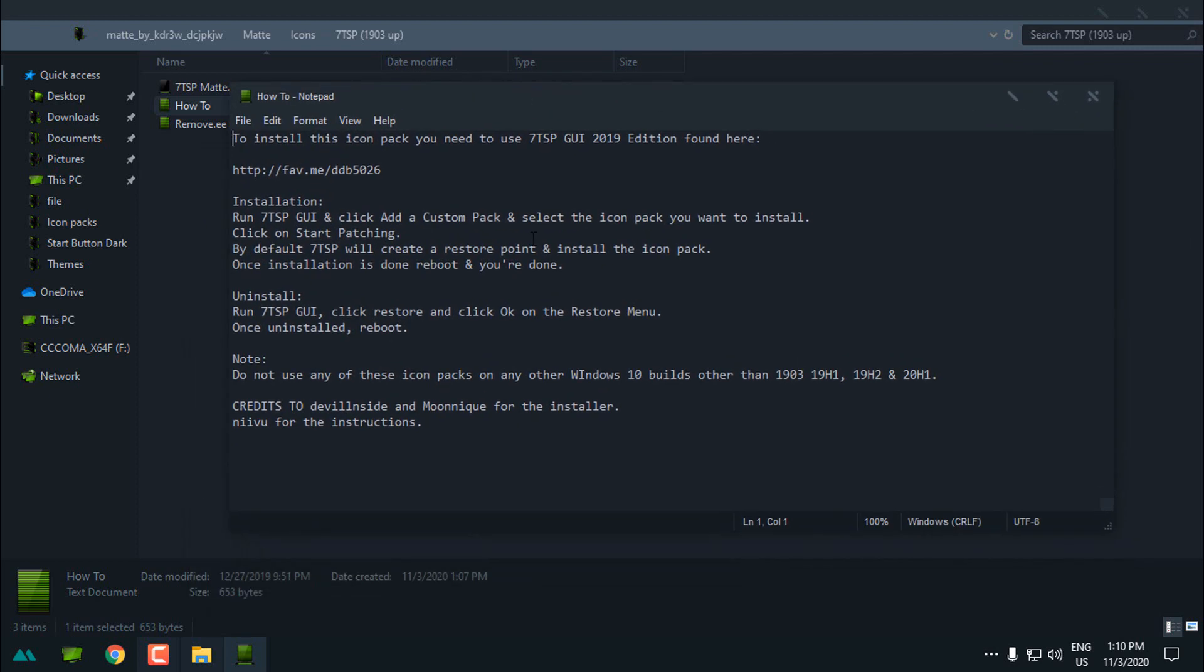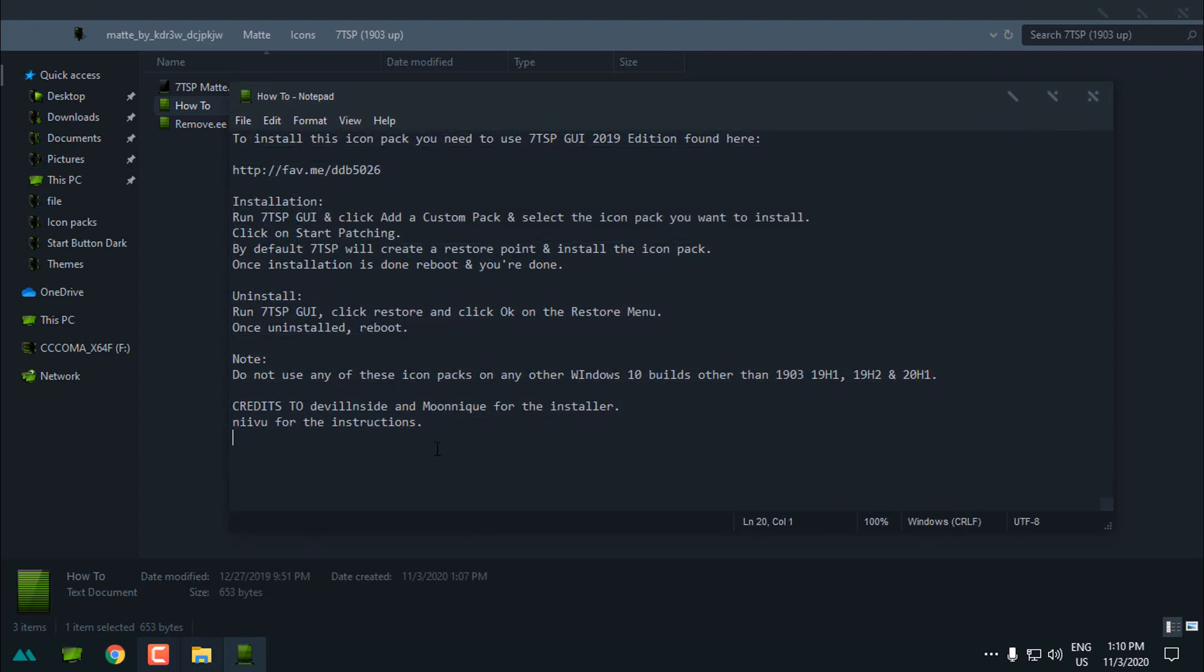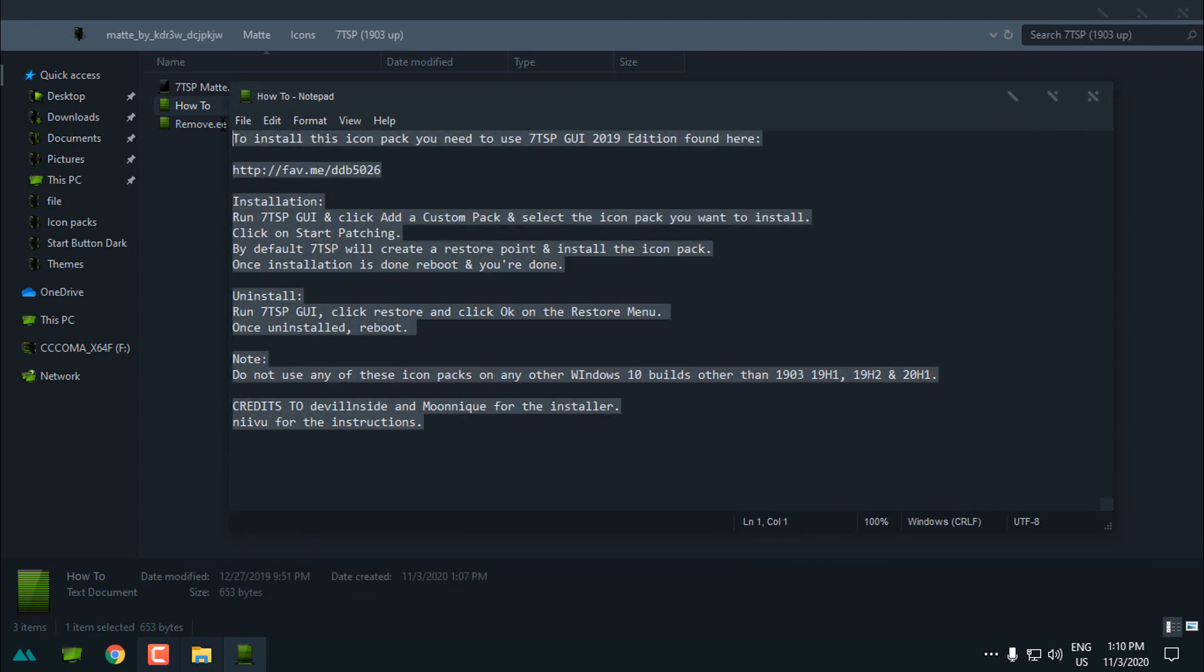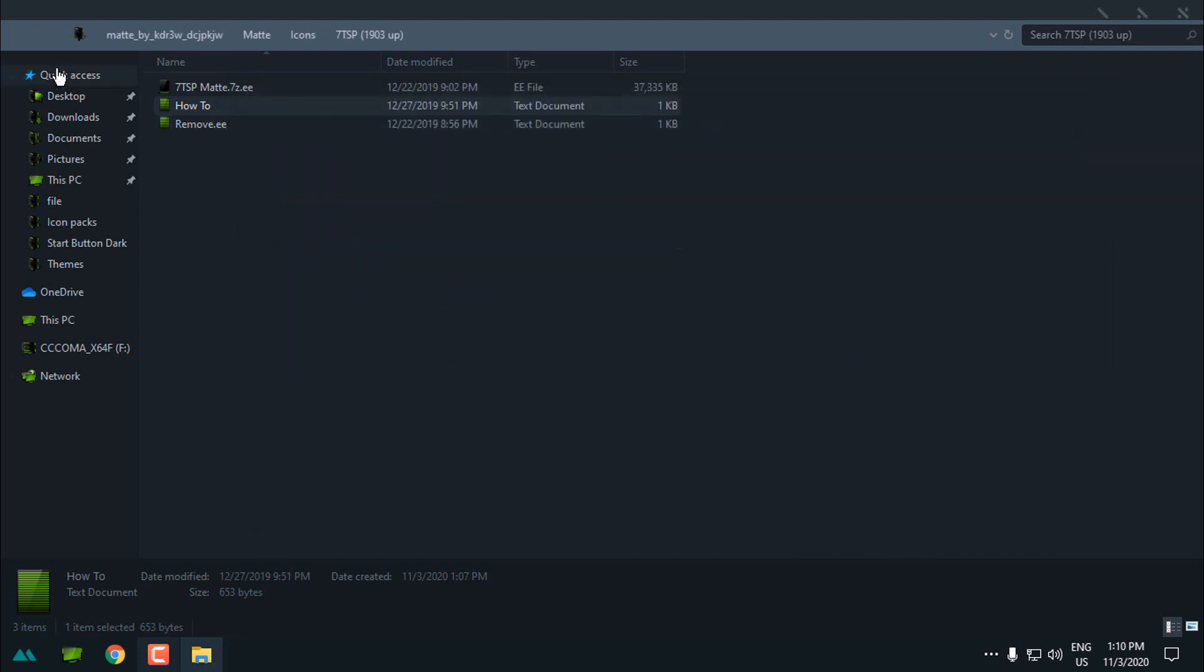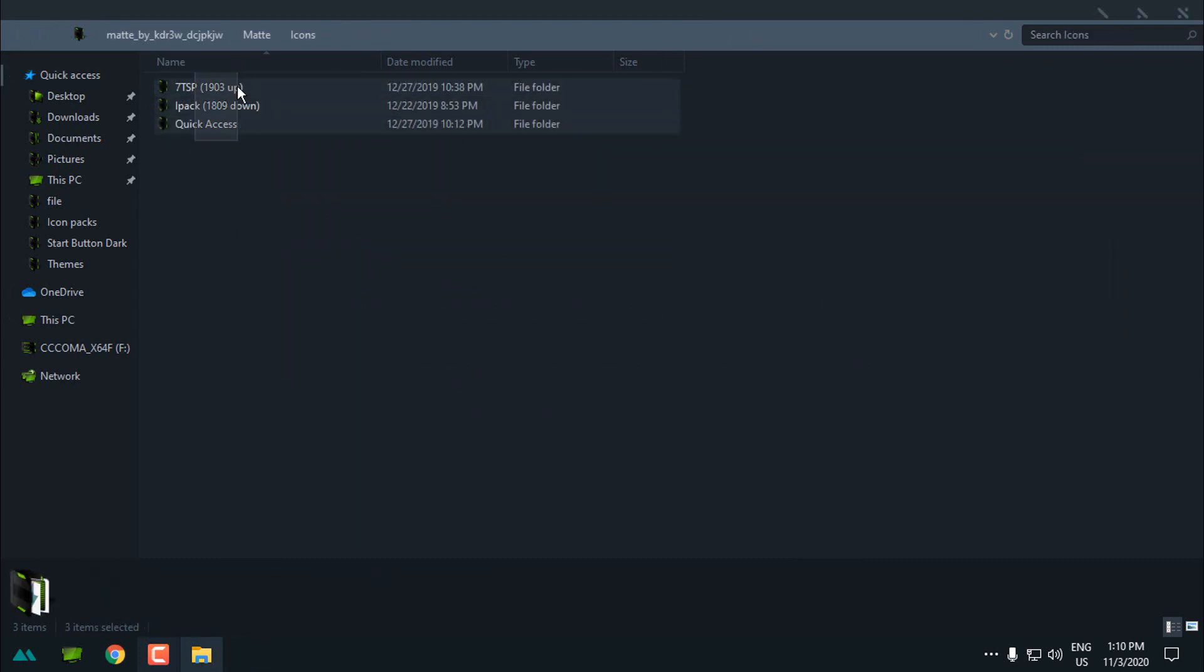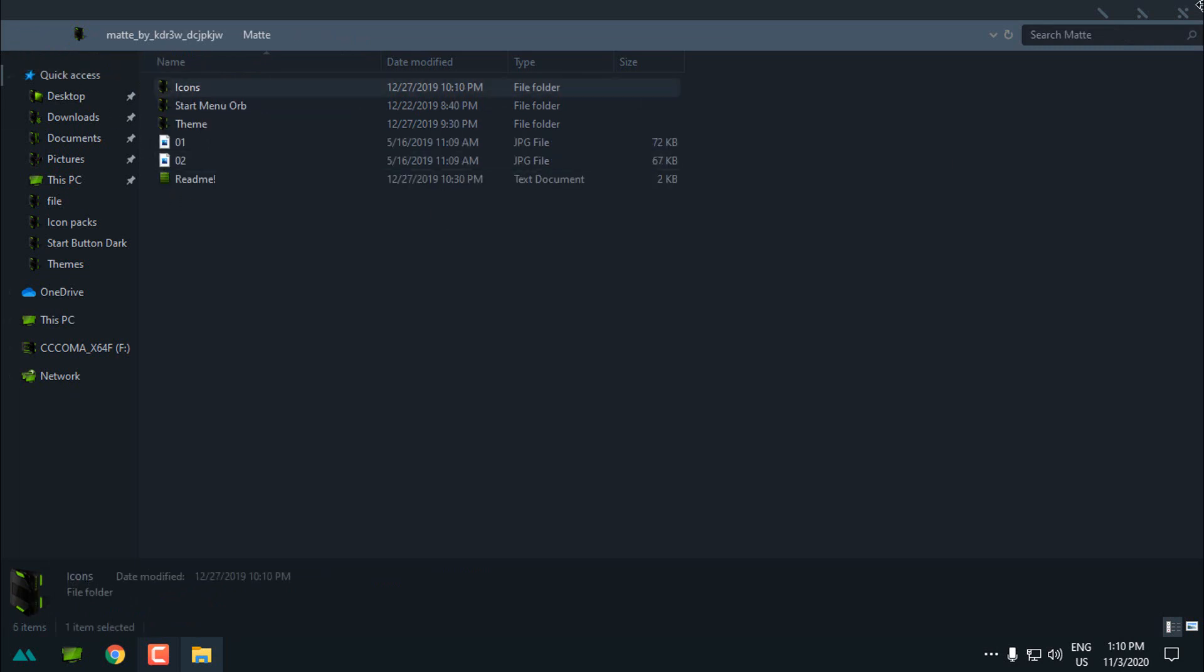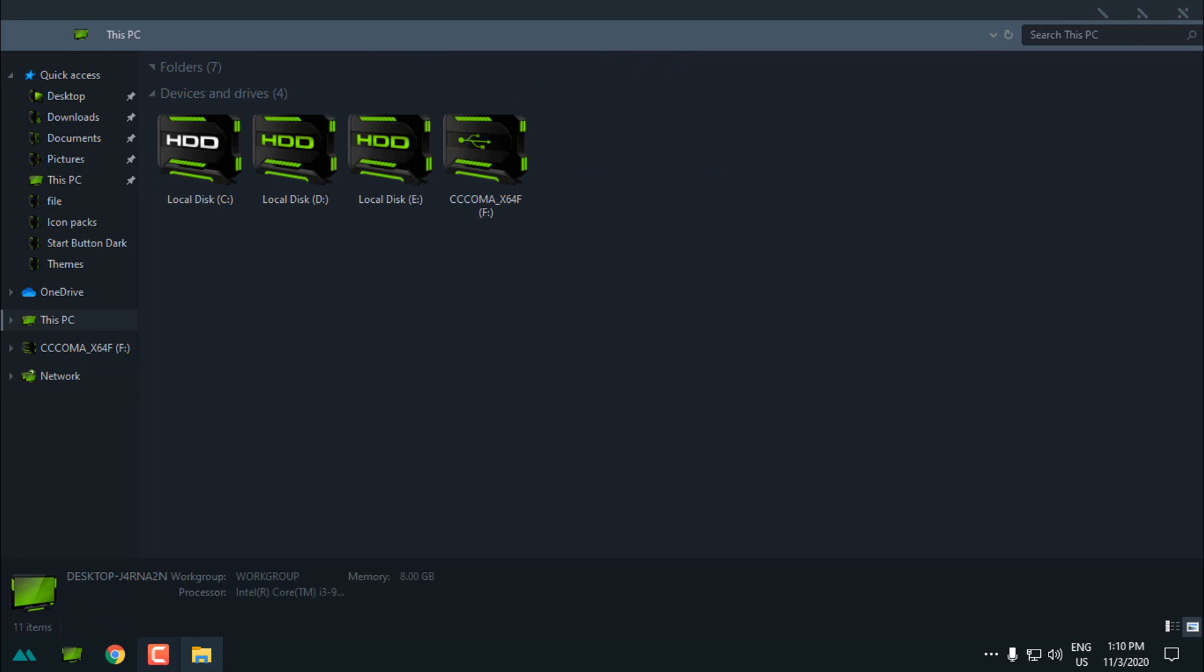So here you have the installation process, how to install these icons from the theme. But I'm not going to use these icons because I don't like them so much. I'm more with these icons that I installed.